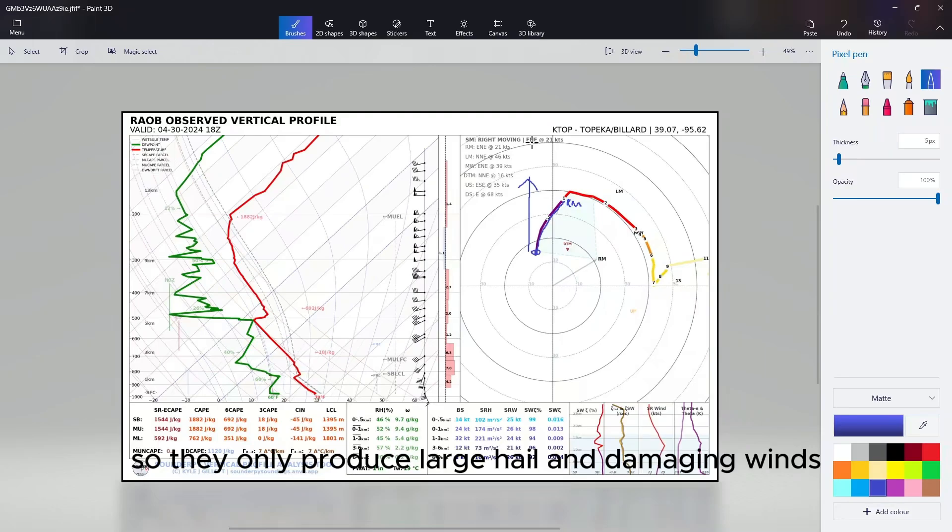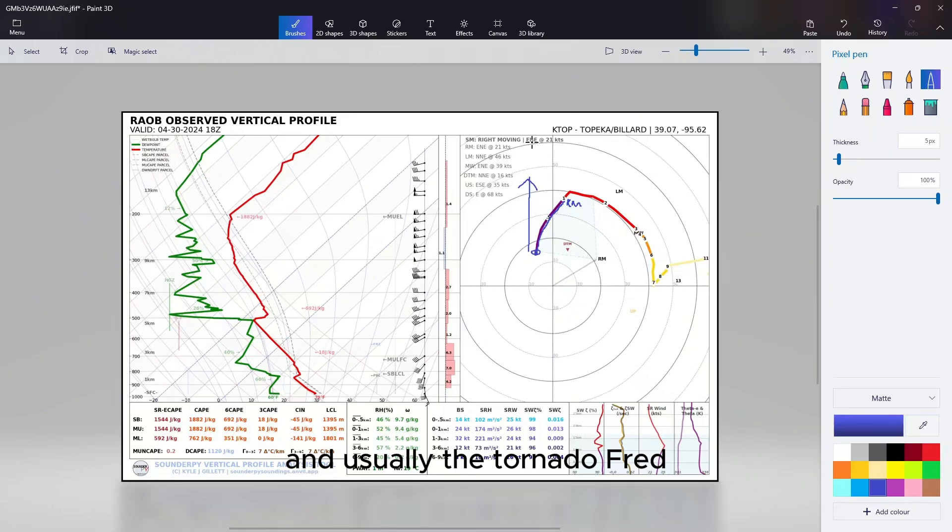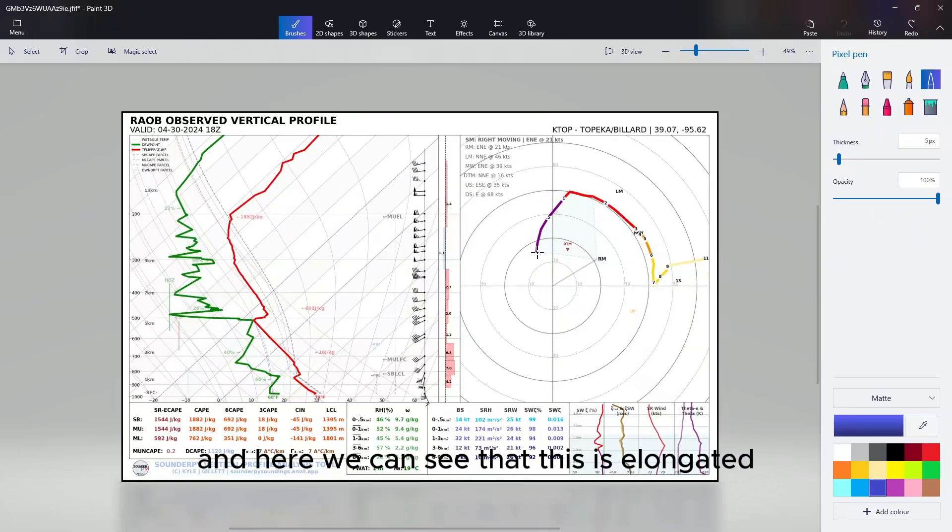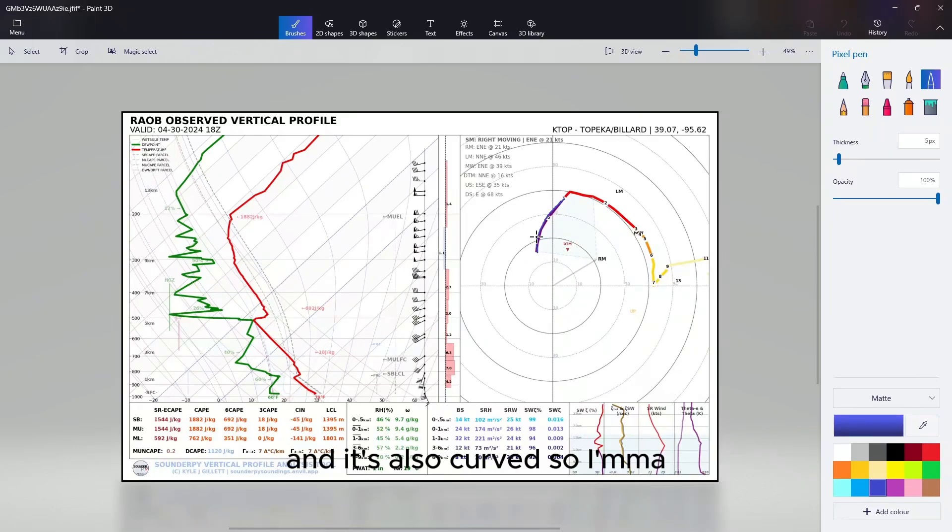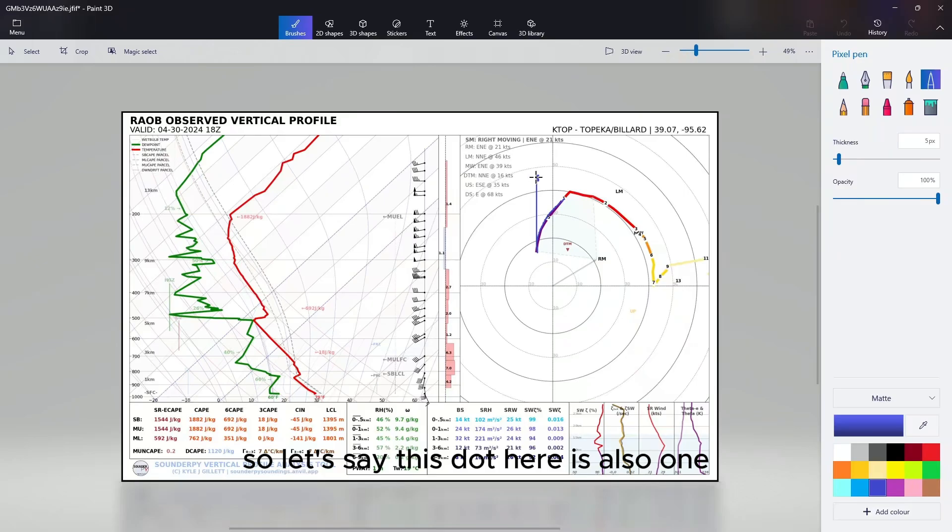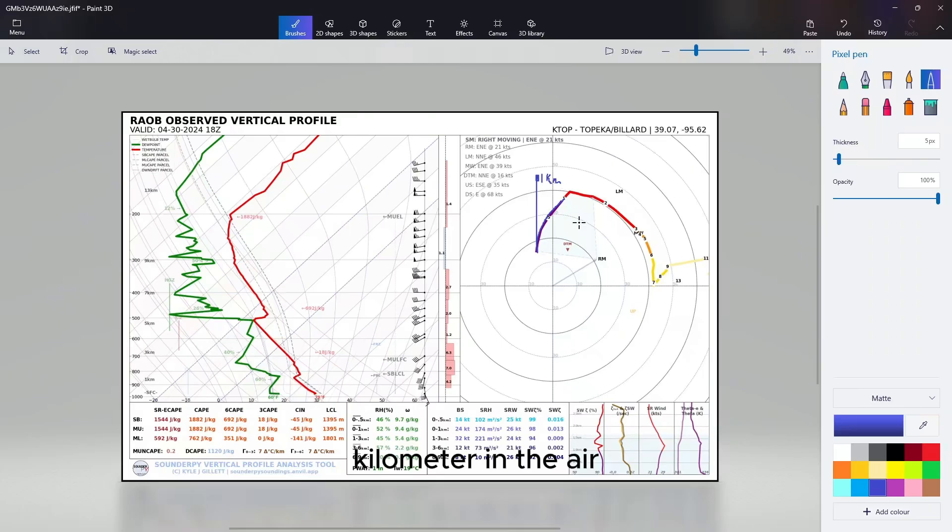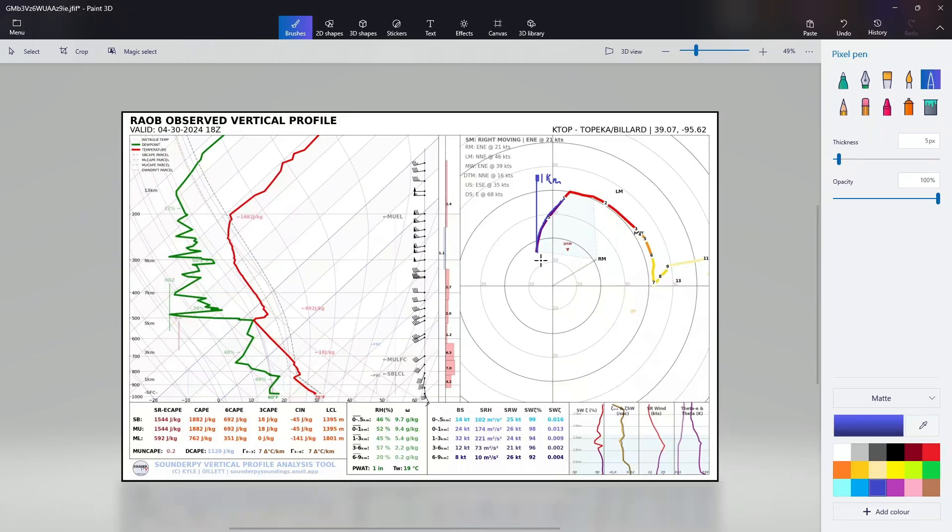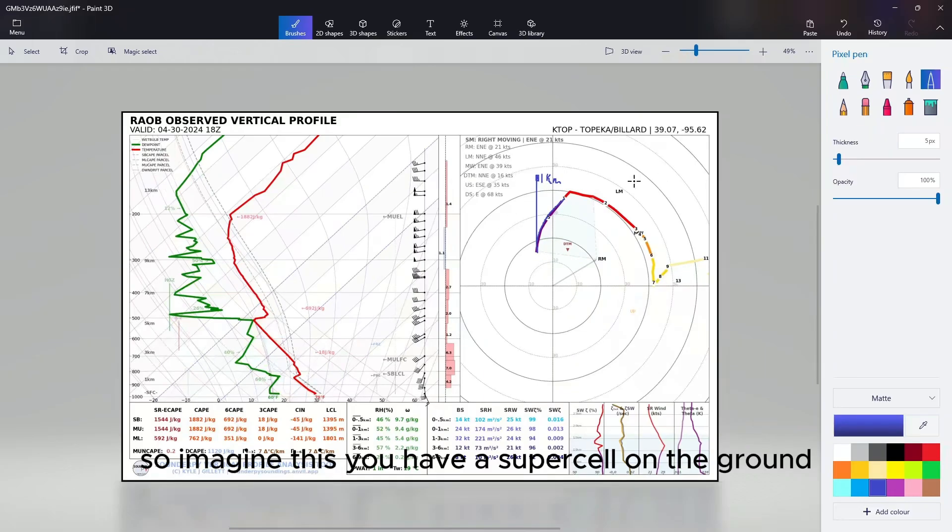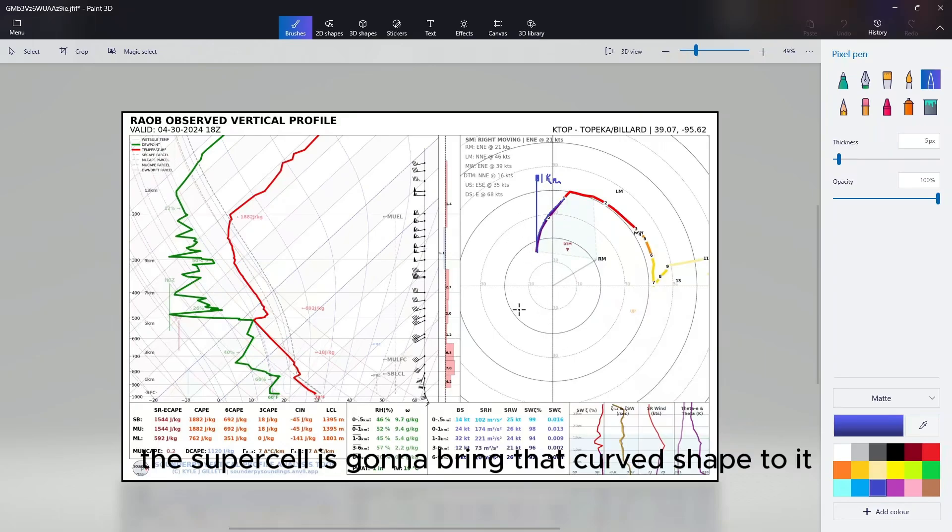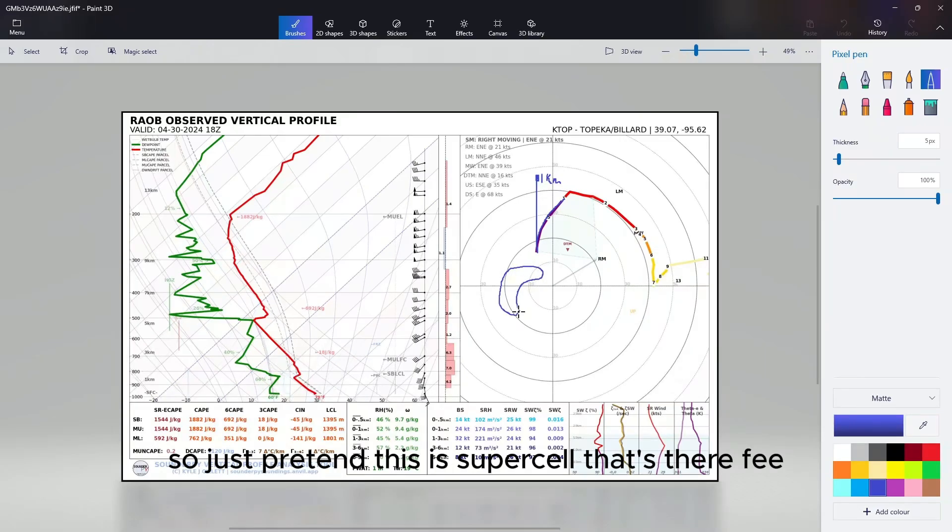They only produce large hail and damaging winds, and usually the tornado threat is either minimal or just non-existent. So we can see that this is elongated and it's also curved. I'm going to draw a reference. This, as it's going up - let's say this dot here is also one kilometer in the air, so that's just a reference. We can see here that it also curves. It curves a little bit. So imagine this: you have a supercell on the ground and you have this hodograph.